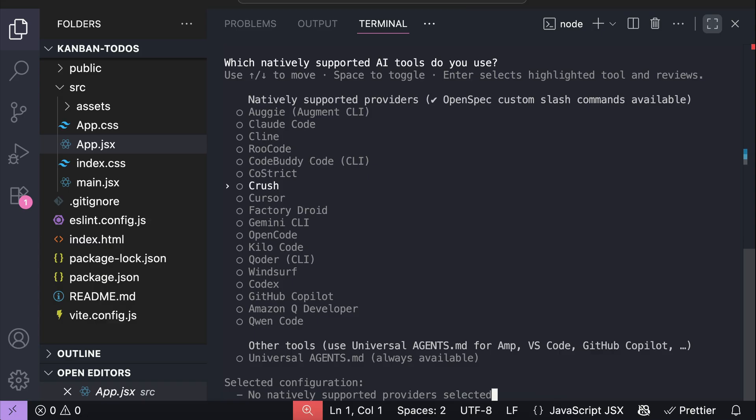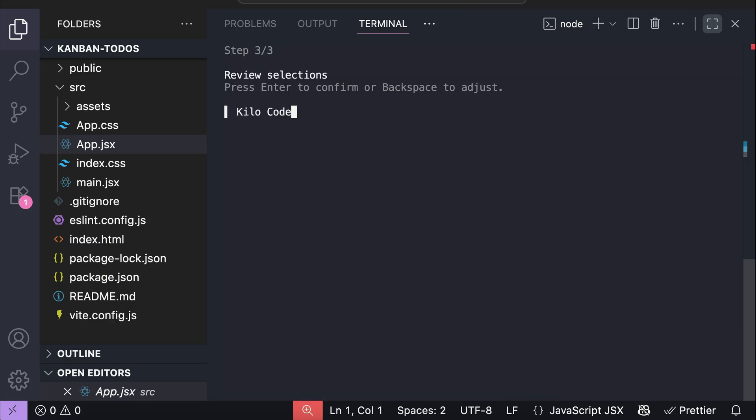OpenSpec currently supports many popular extensions and IDEs like Claude Code, Cursor, Windsurf, and so on. Right now I'm going to use Kilo Code, as that's part of my daily tools, but you can choose any other option. Select your tool, press Enter. You can undo the selection if you choose the wrong tool, but if not, just press Enter.